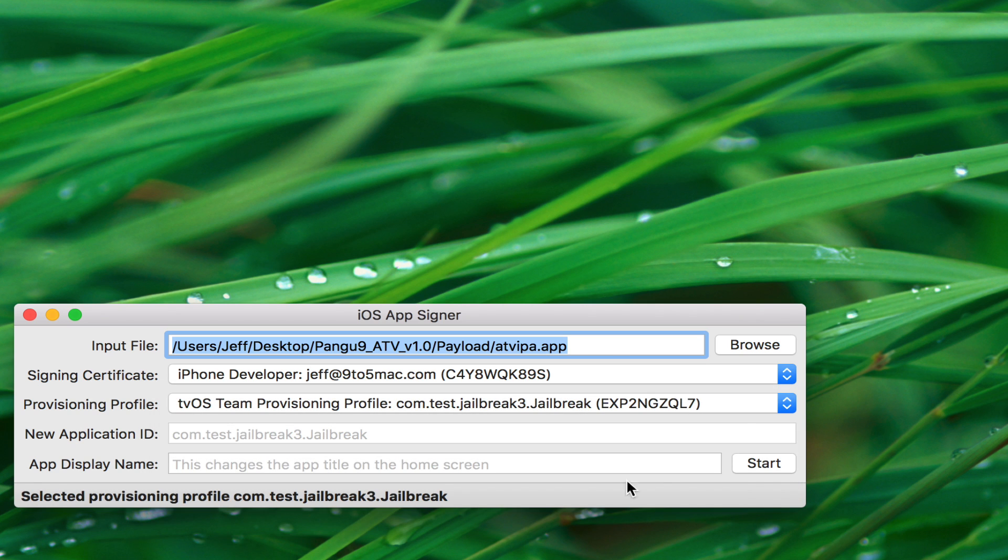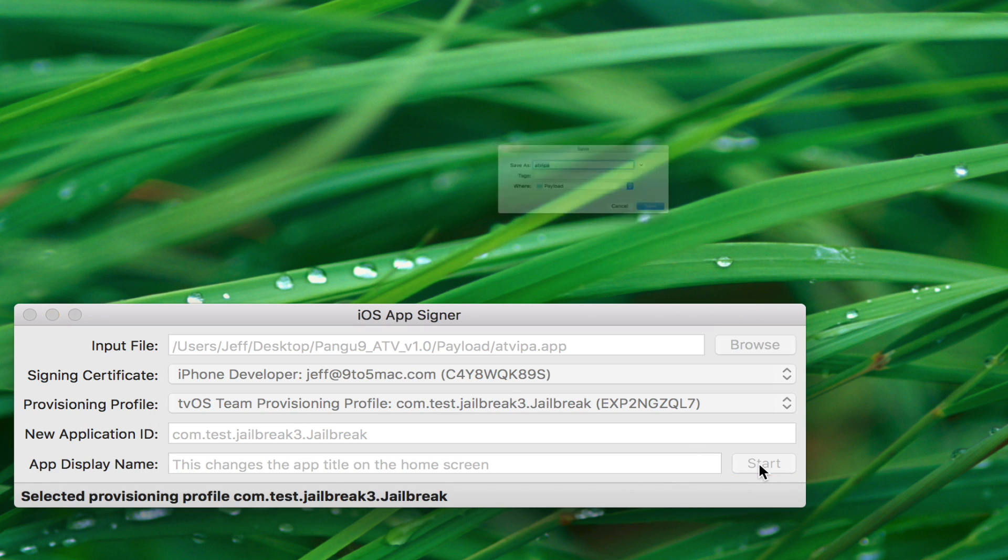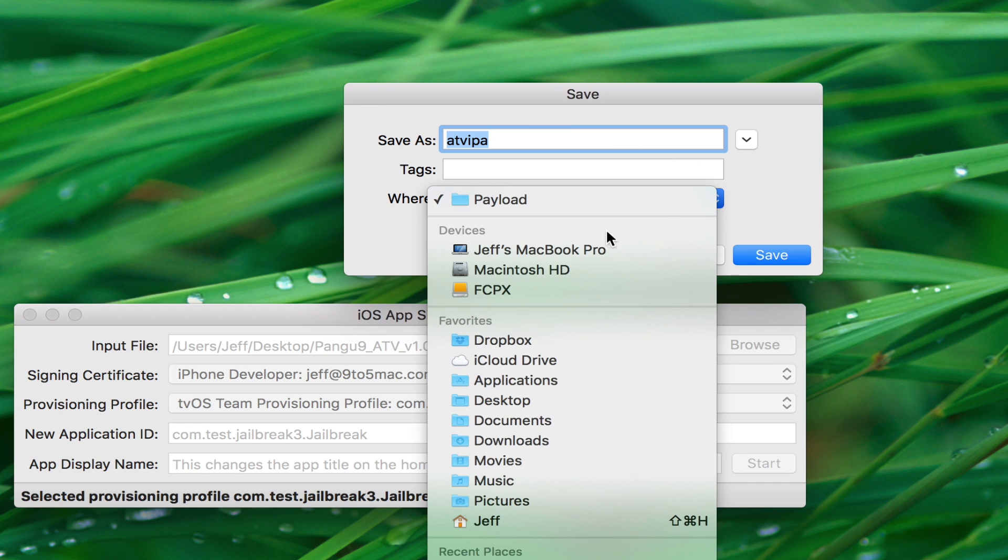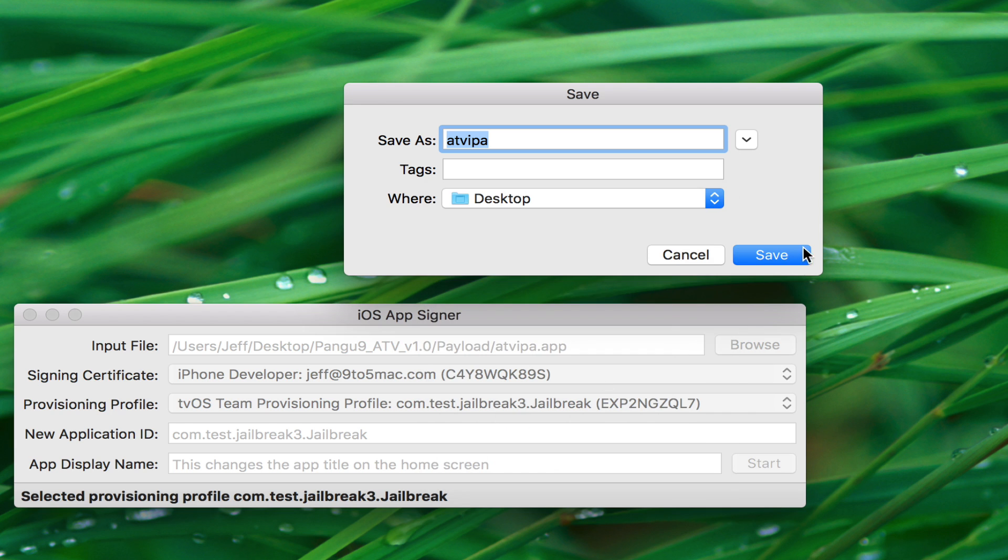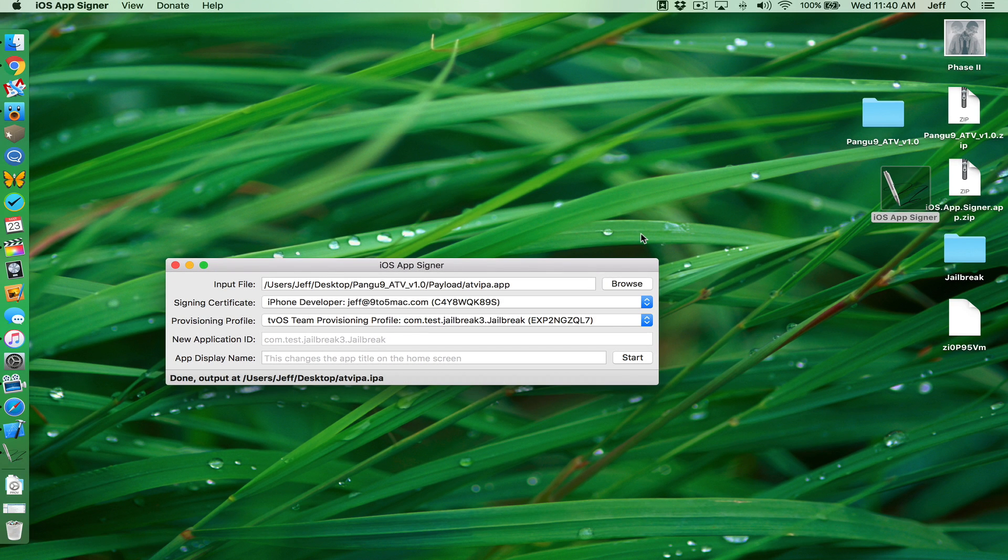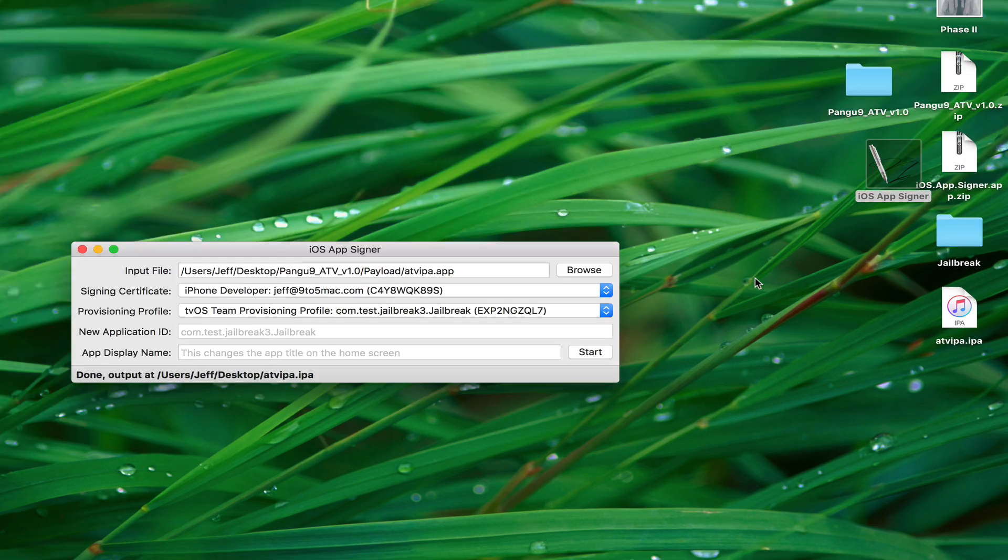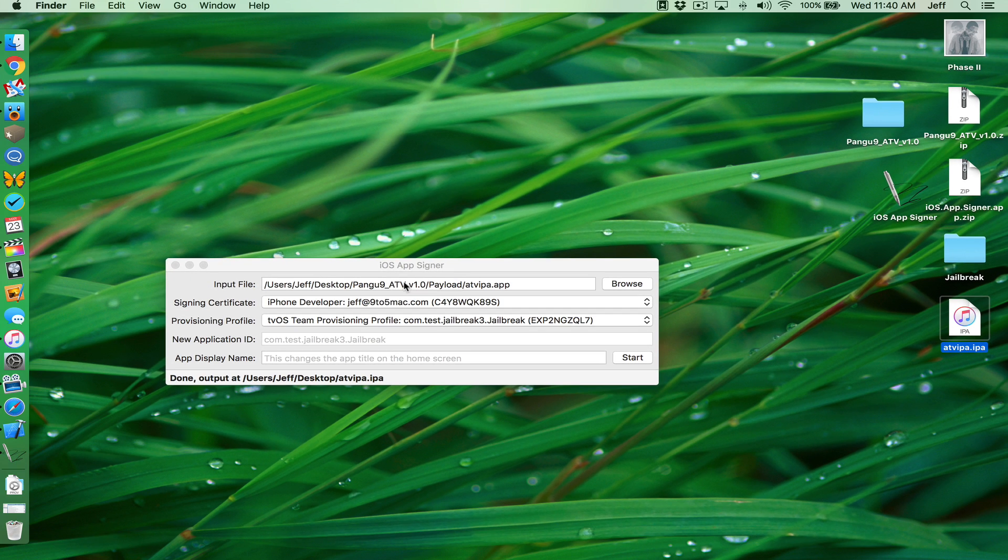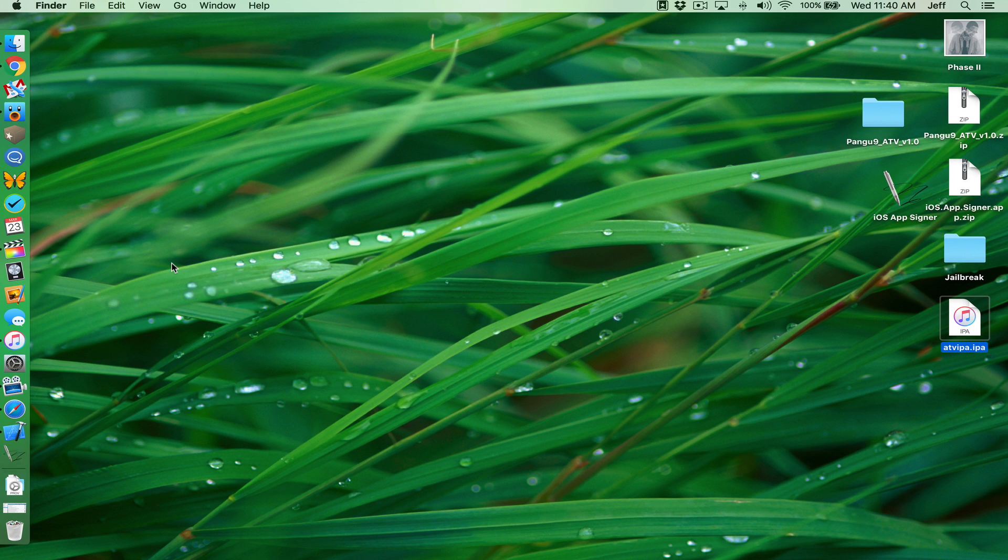And then click start. And then for save as, you want to just keep it as is, ATV IPA. Choose the location though. Change that to desktop and then click save. So it's packaging the IPA. Now it's created that IPA, which is right on your desktop. So we can close out of iOS app signer now.